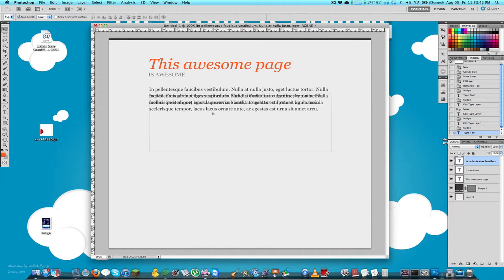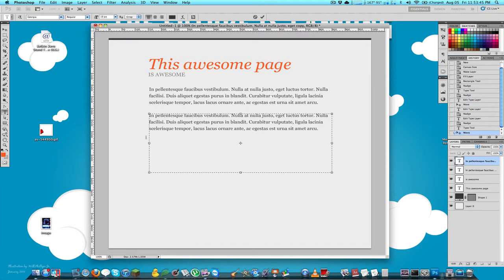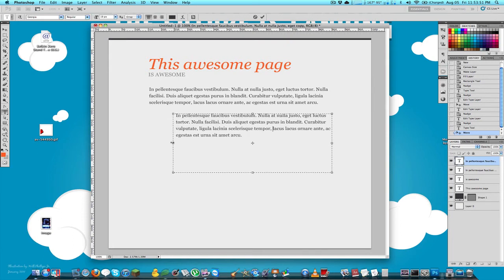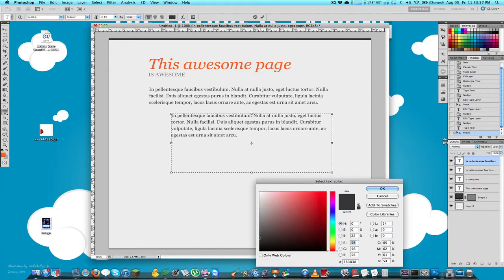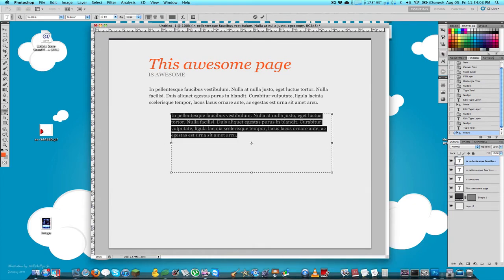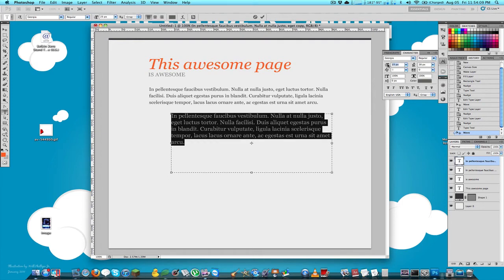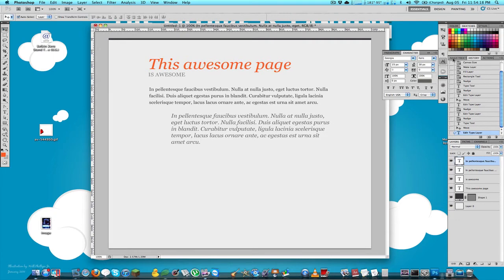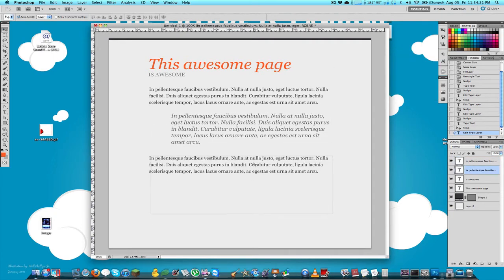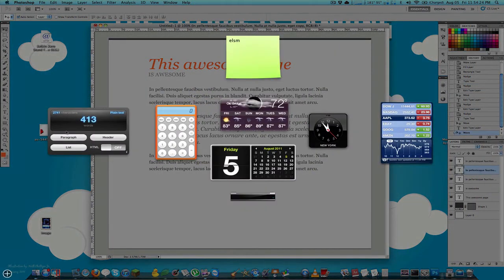Now let's add a little quote. I'll resize a duplicate of the paragraph text box, make the color a little bit lighter, make it a bit bigger, and style it as italic. Then I'll duplicate that and add another paragraph below it to fill out the page.